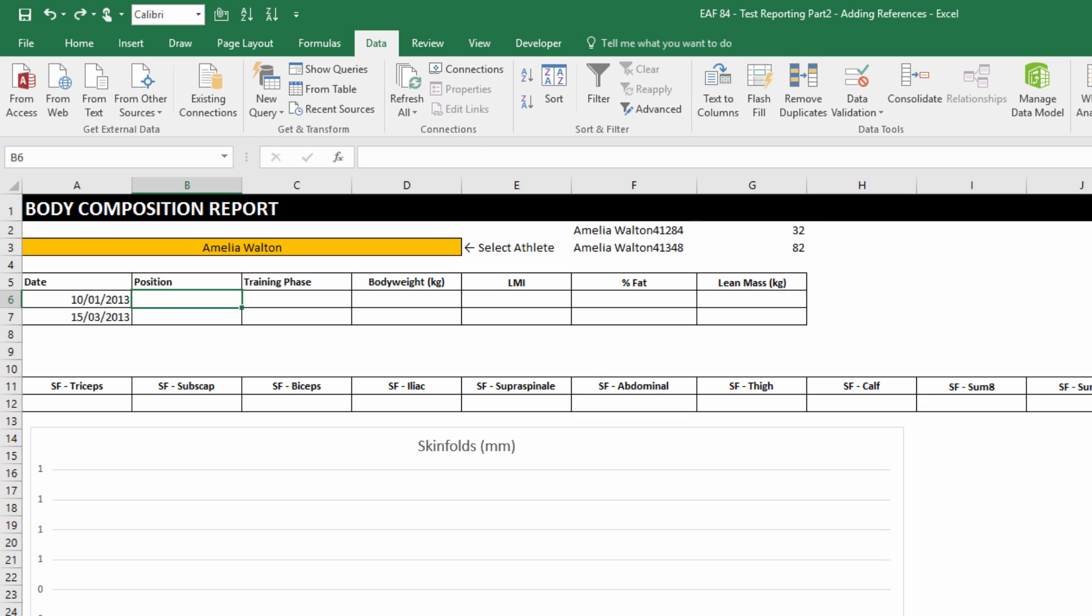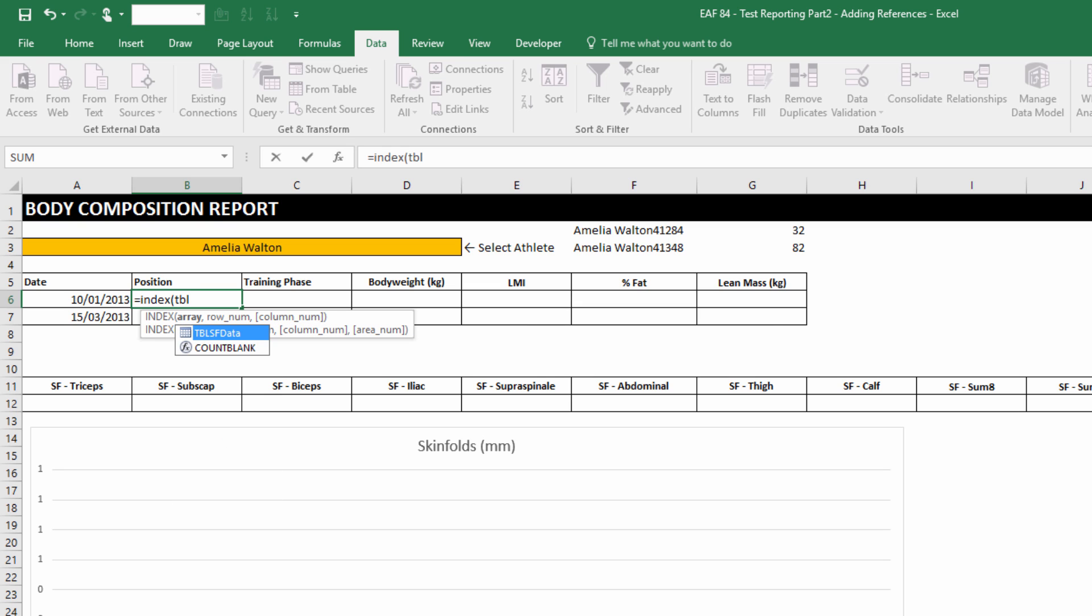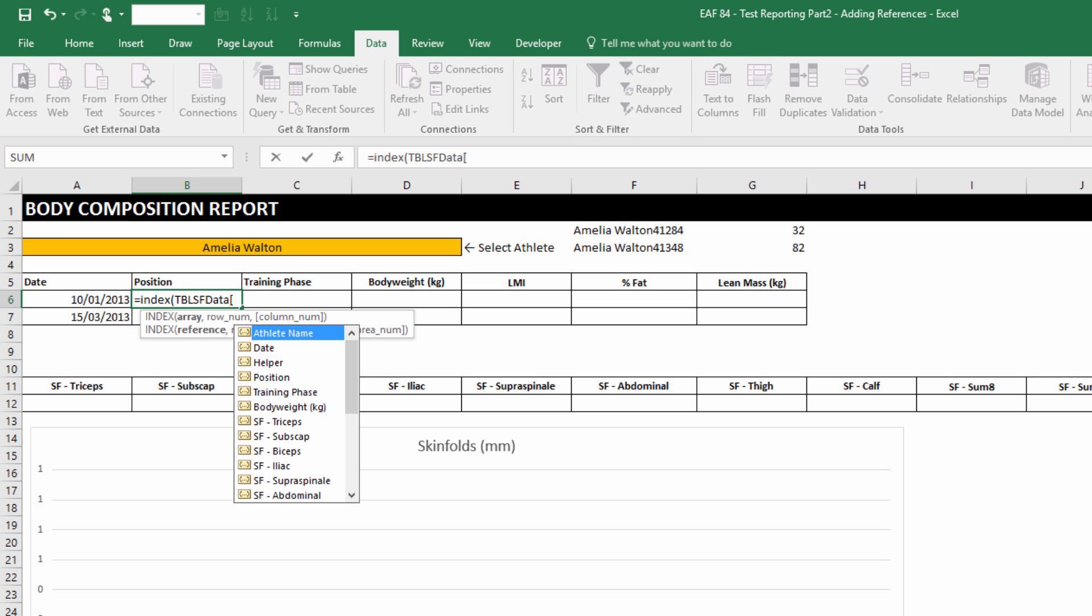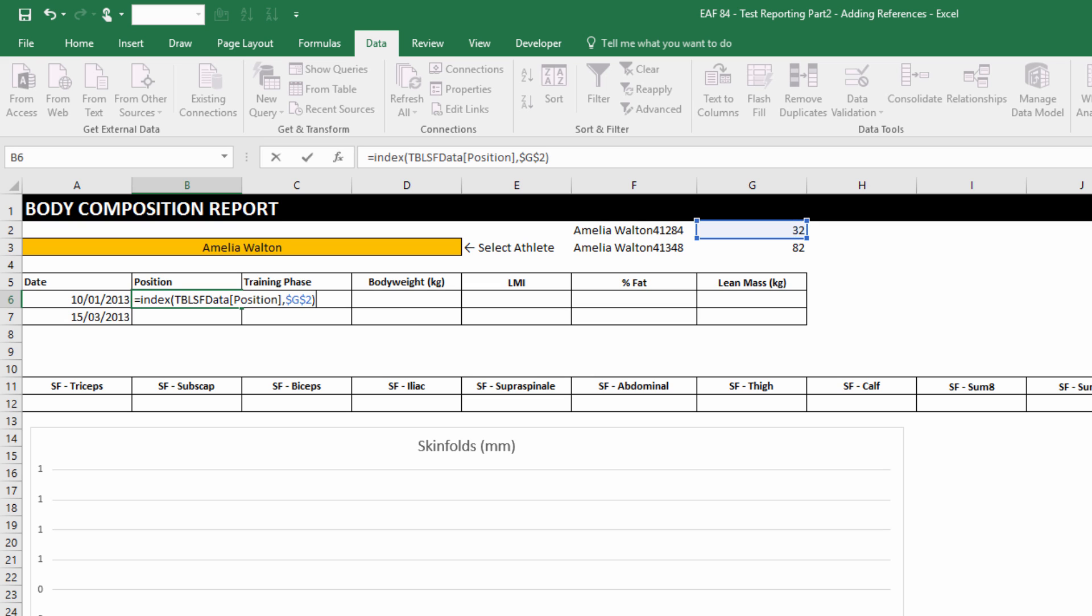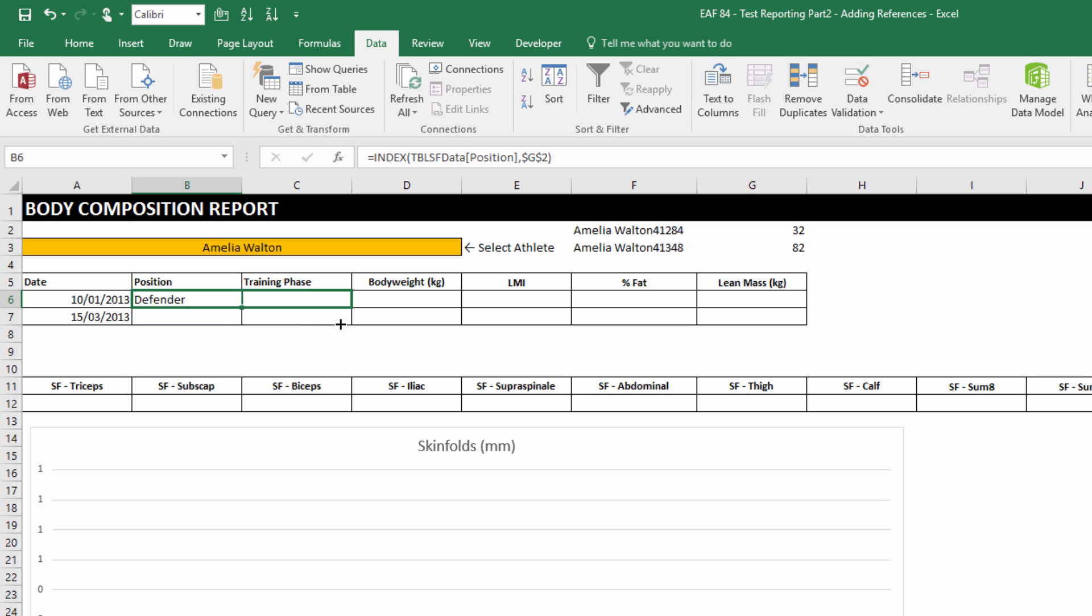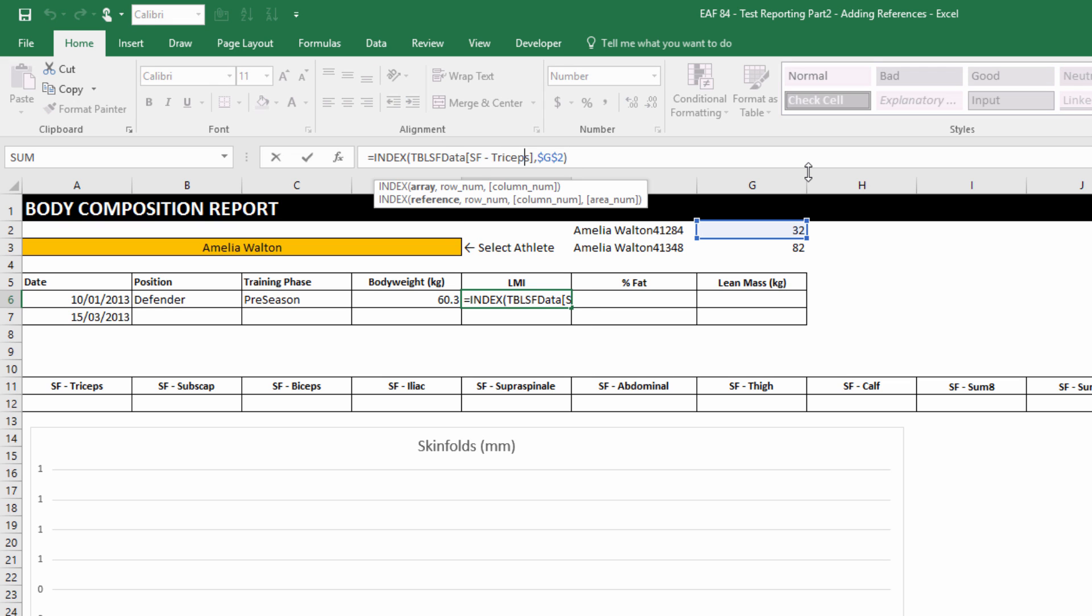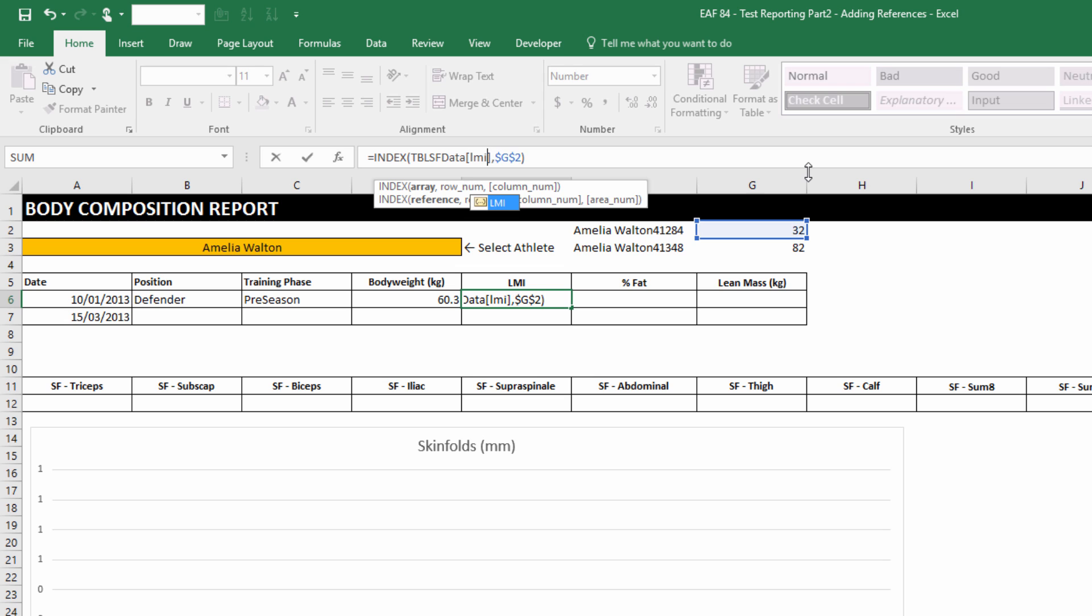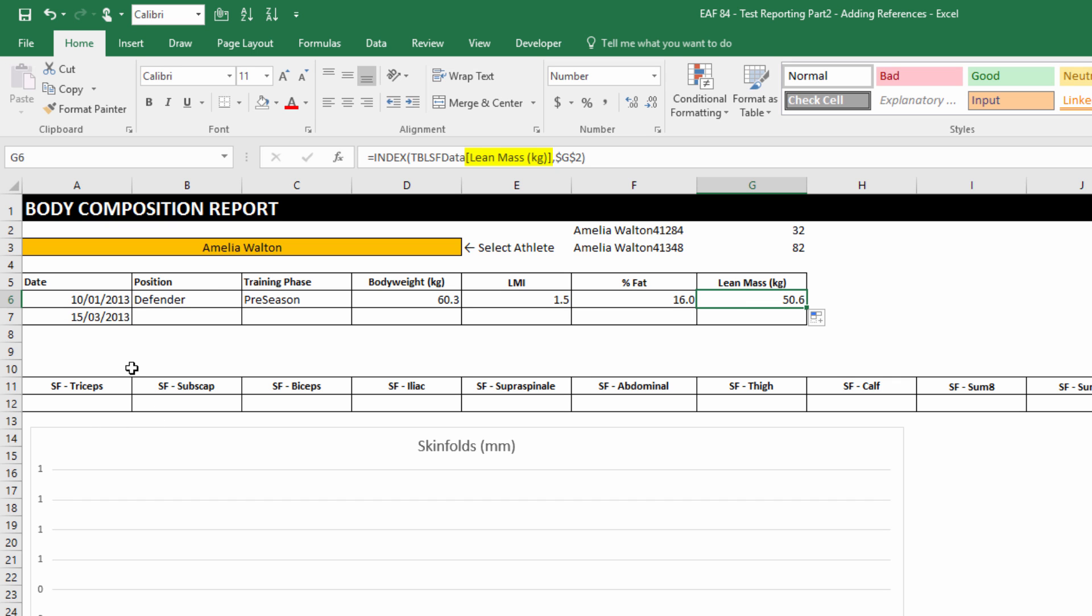If we remember that our table is called SFData, and that with a square bracket we can choose which column we want to reference from, we've got our row number right here. It is row number 32 and I can use F4 to lock that, and that's all I need. We can drag that across to get training phase. Bodyweight just needs a better format. LMI will need to be edited because it is far across to the right. But once we've picked LMI, we should be able to drag that across and just check it out. Percent fat, lean mass kg. So that's perfect.